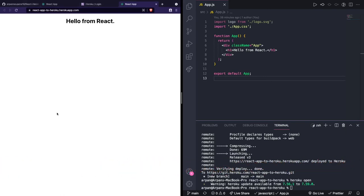Now that our app has been deployed to Heroku we're basically done. To recap: we first made a Heroku account, then installed the Heroku CLI, then created a GitHub repository to store our app's code, then created a Heroku app using the CLI, and finally pushed our code to Heroku using git push heroku main.